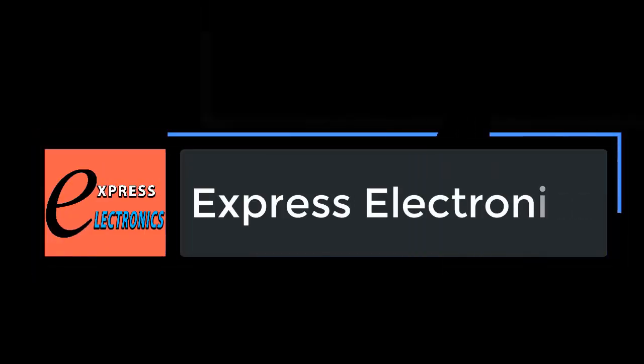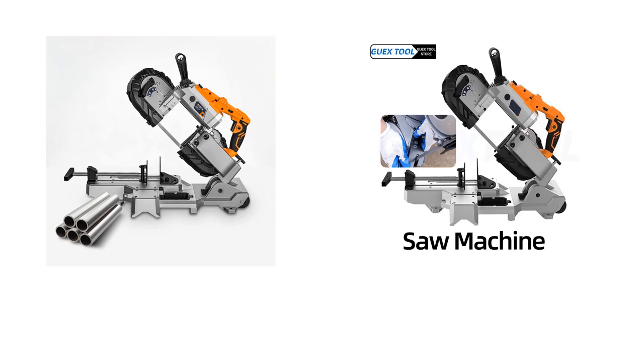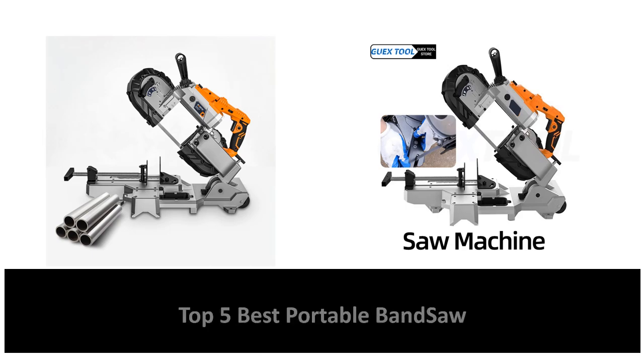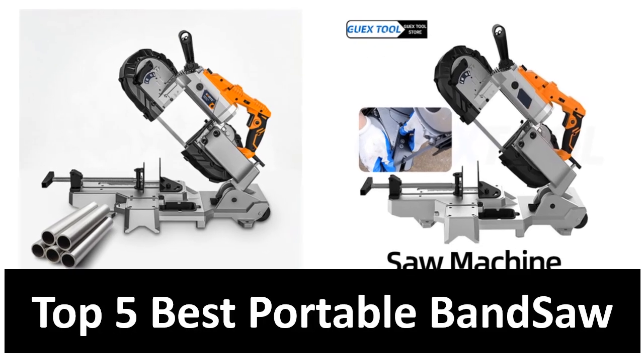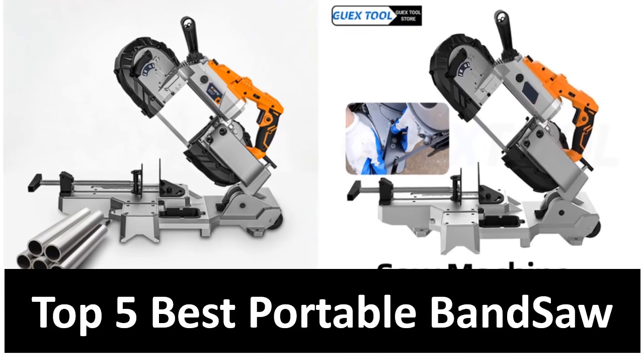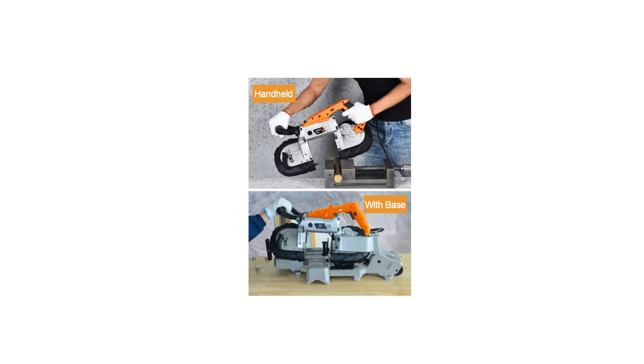Hi friends, welcome to my channel Express Electronics. Express Electronics always reviews updated and expensive electronics gadgets. In this video, we are going to look at the top 5 best listed products available on the market.